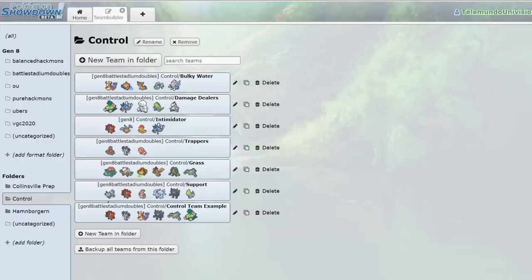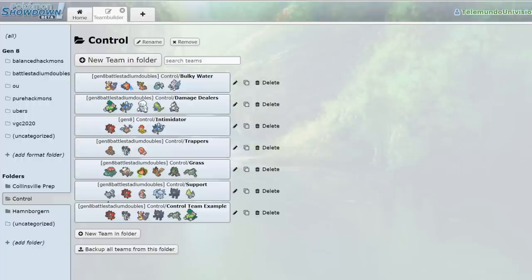Collinsville is next week, so it's going to be a completely different format past that regional. Like two days after the regional, we're going to be entering this new format where the Kanto starters and the Alolan starters are going to be legal.